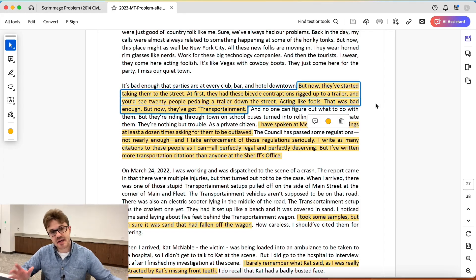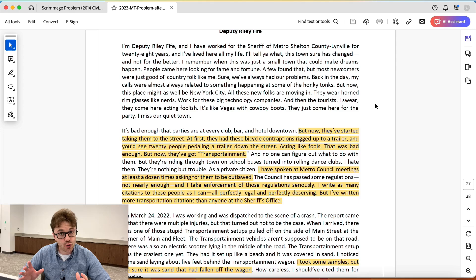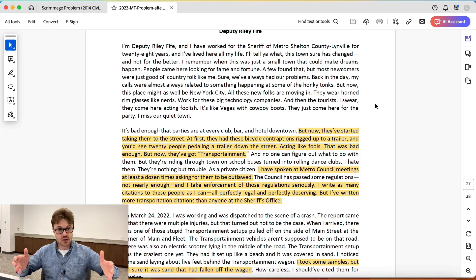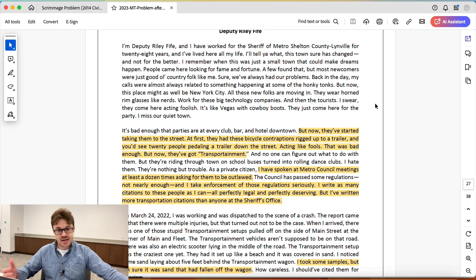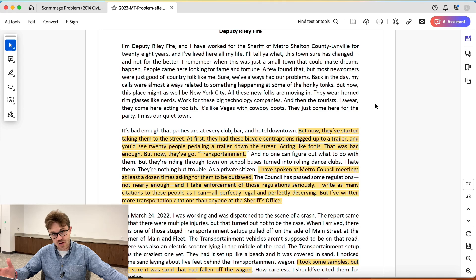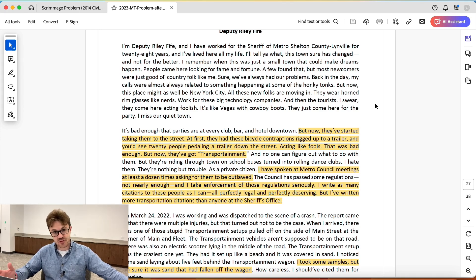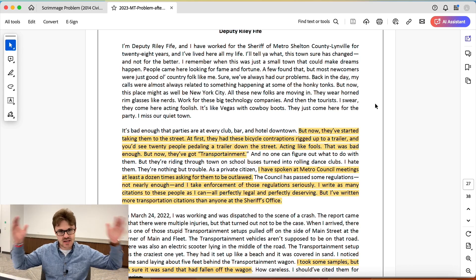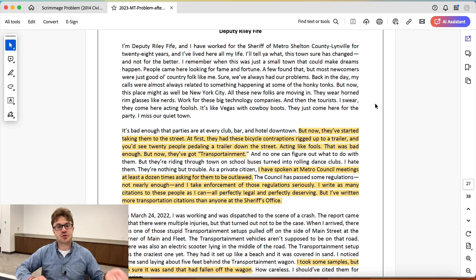For a little bit of context, this case was about a scooter crash and whether it was caused by a giant party trailer — like a party wagon type of thing that you would typically see in downtown Nashville with tourists jumping around, men and women in swimsuits in a pool. There had been some sand that fell out of this trailer, and the big question in this case is: did the trailer cause the scooter crash?